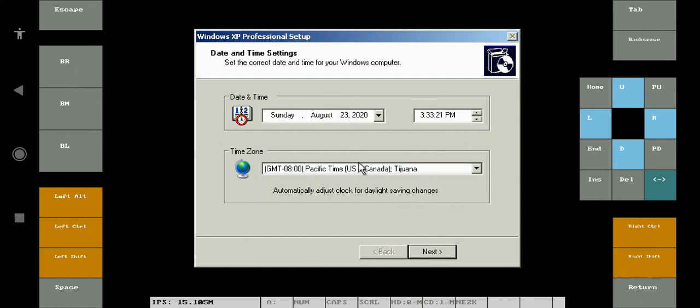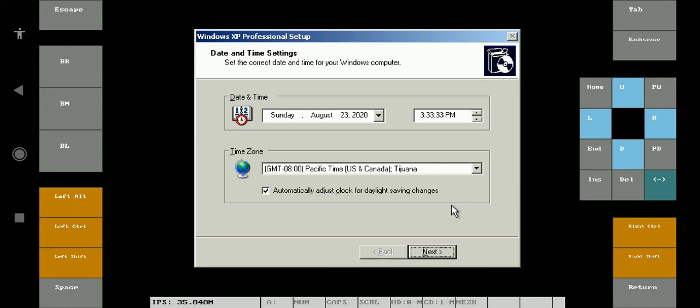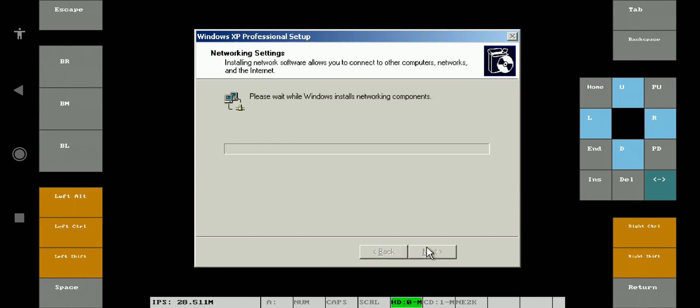Here you will get an option to set time zone or set date and time. I will just skip this and select Next. Further it will install some required software and the Start menu.